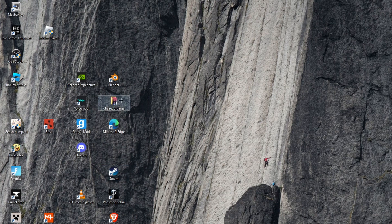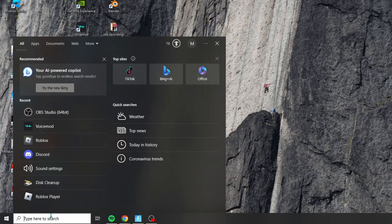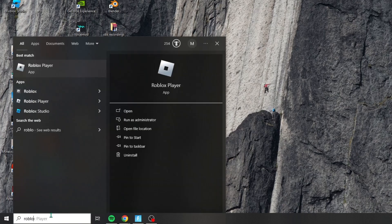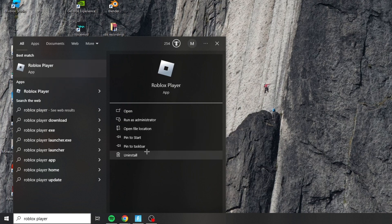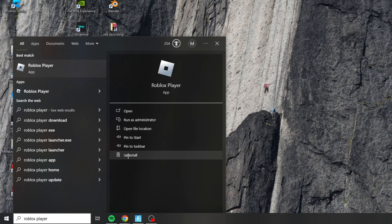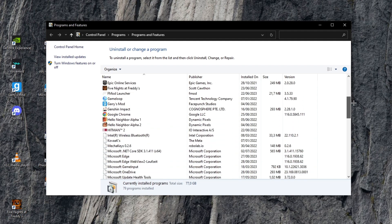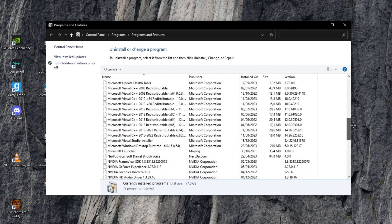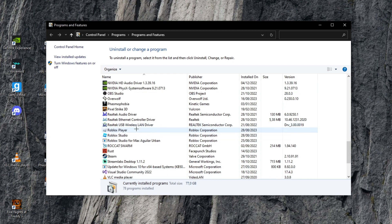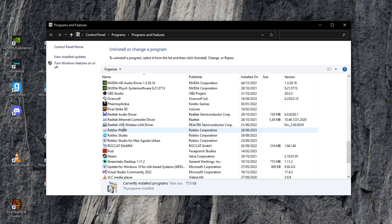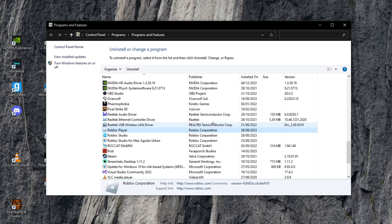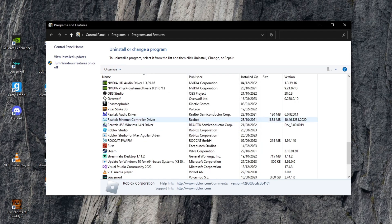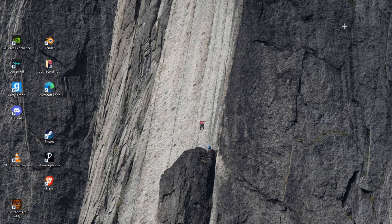If it still doesn't work, don't worry, I still have two methods that I'm going to show you. Go to the search bar and search for Roblox player. Then uninstall Roblox player. If you have done this, then just install Roblox player from the Roblox website again.